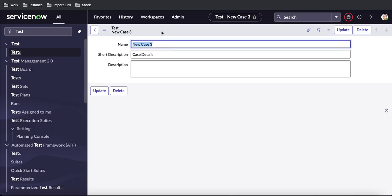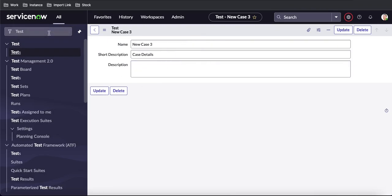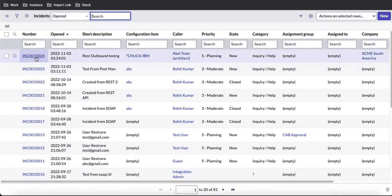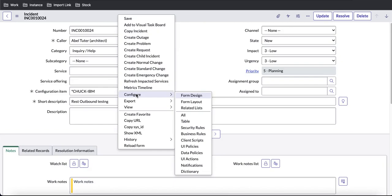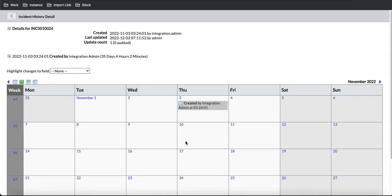Right now in this table, if I right-click and go to History, I only have an option called 'Calendar' and I don't have any option called 'List'. Normally if you go to the Incident table or other standard tables and open any incident, then right-click and go to History, you have two options: Calendar and List.